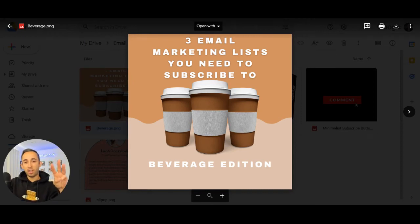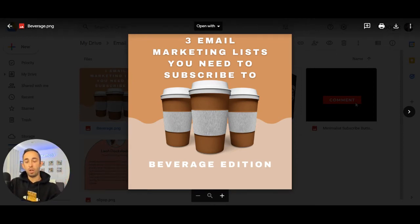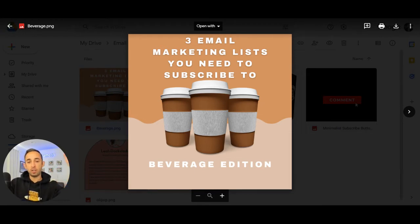Three email marketing lists that you need to subscribe to as soon as this video is over. This email edition will focus on beverages. Let's look at them right now. Let's do this.